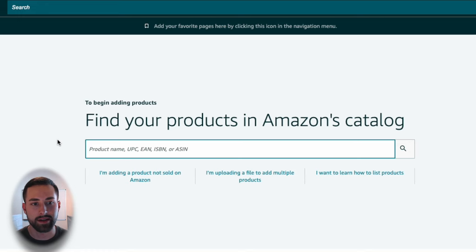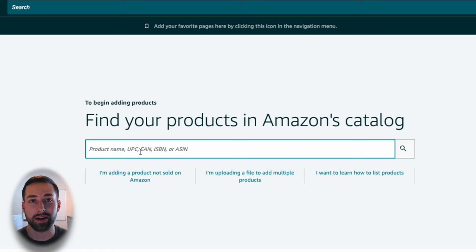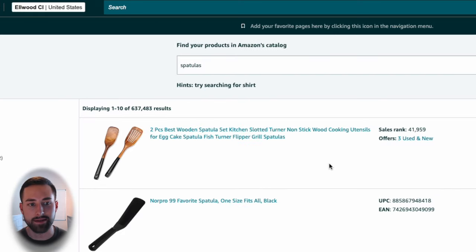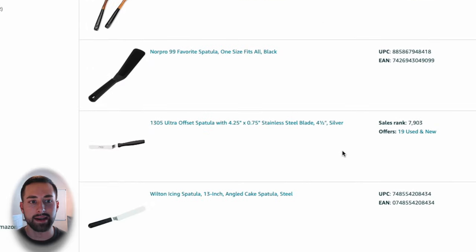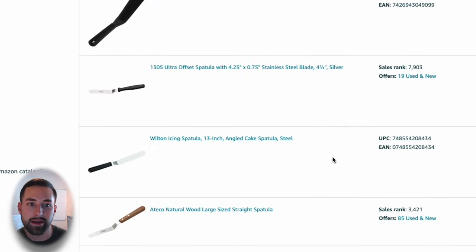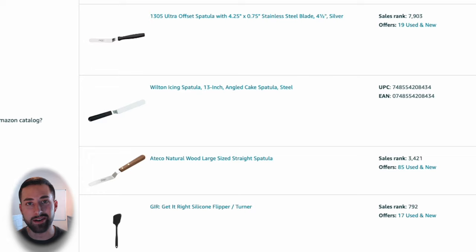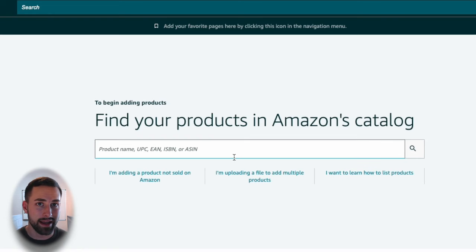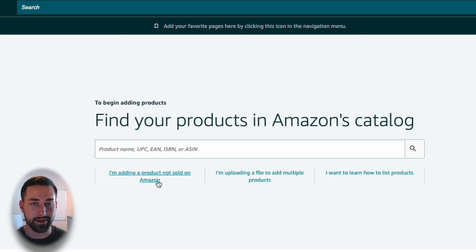Now there are two ways to approach this. The first one is to search for your product name if there's an existing product already out there. So if we're selling spatulas, we might type in spatulas, click enter, and then look for that identical spatula. Now if any of these have a brand name, more than likely you're not going to be able to list your product on it. So that's why I would recommend going back and actually selecting this link down here.